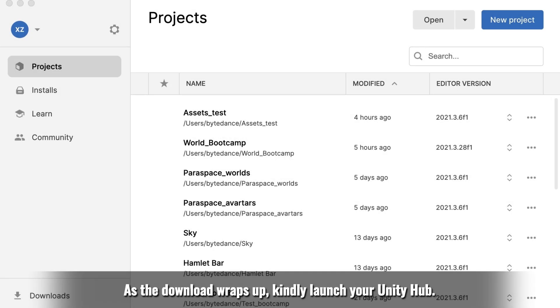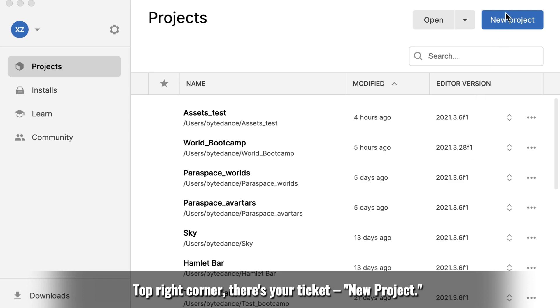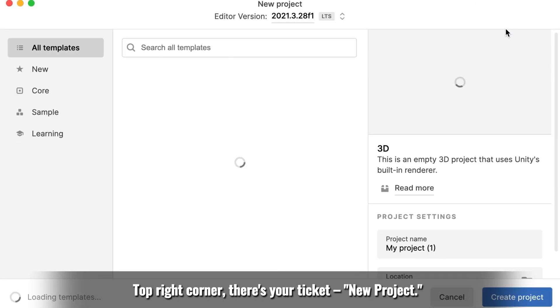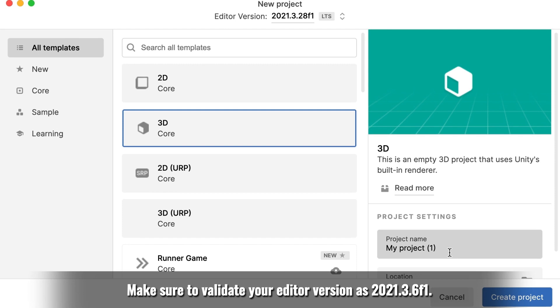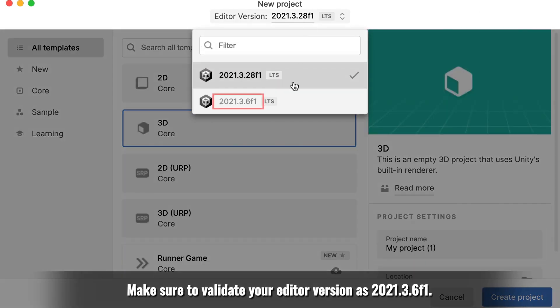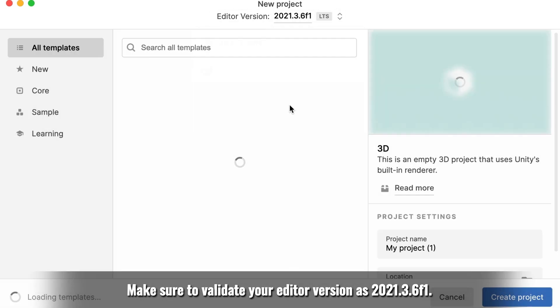As the download wraps up, kindly launch your Unity Hub. Top right corner, there's your ticket, new project. Make sure to validate your editor version as 2021.3.6f1.